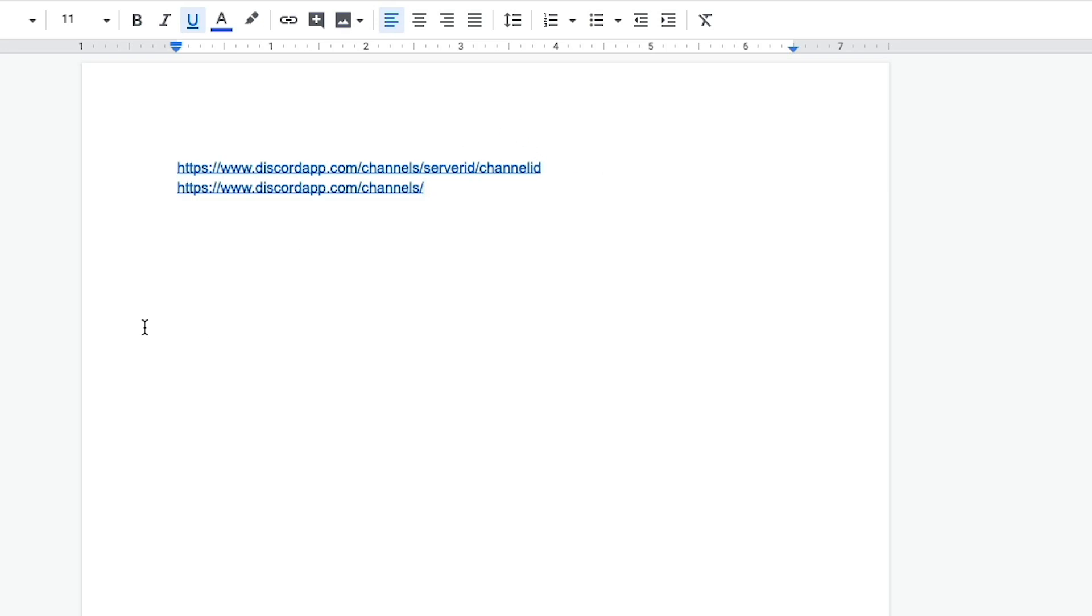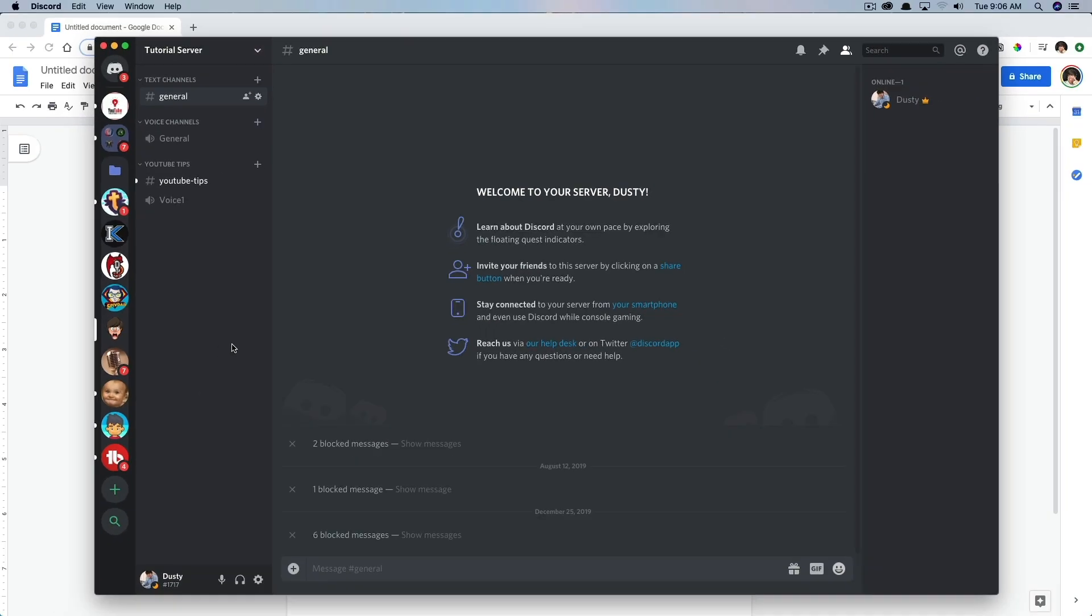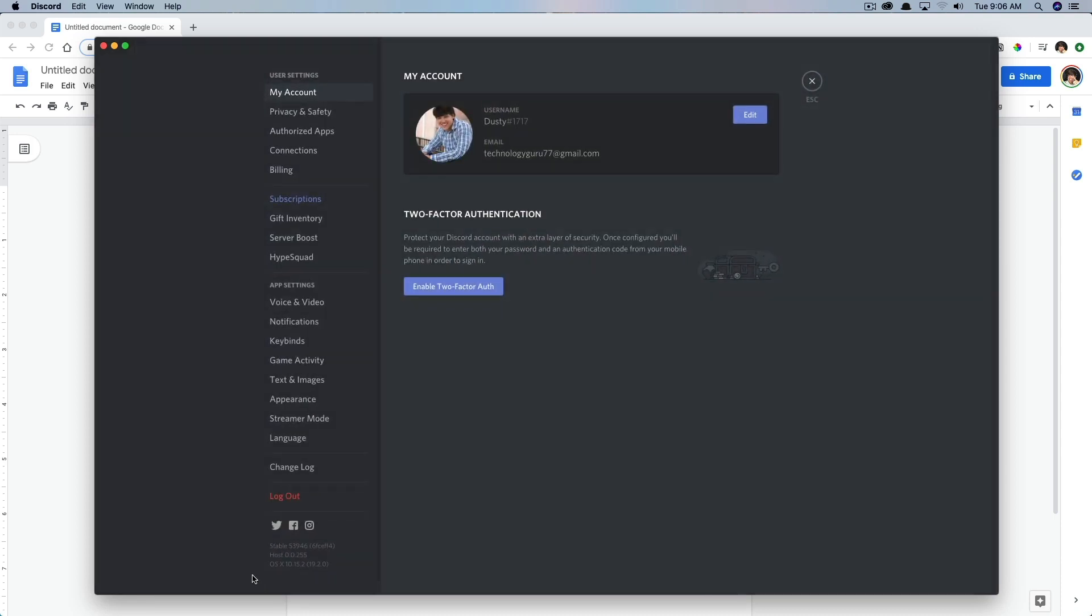So in order to get these things, let's hop back over to Discord. But before we can get either of these things, we need to change a setting. So go down to the cogwheel in the lower left-hand corner that says user settings, click that, then go to appearance.